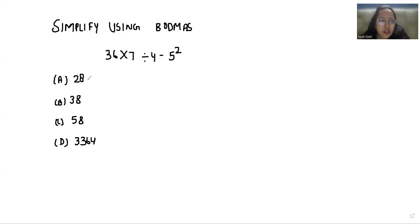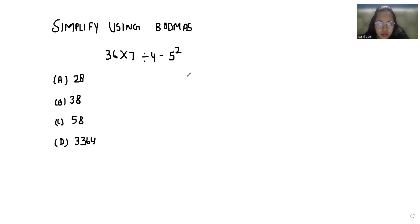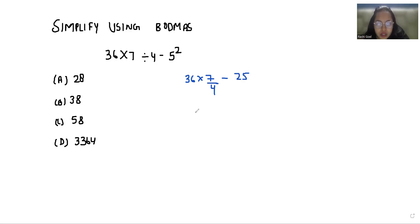Hello everyone, welcome to my channel. My name is Rashi Goyal, and in this video we are going to simplify this by using BODMAS. So: 36 × 7 / 4 − 5². Since 5² = 25, we have 36 × 7 / 4 − 25.